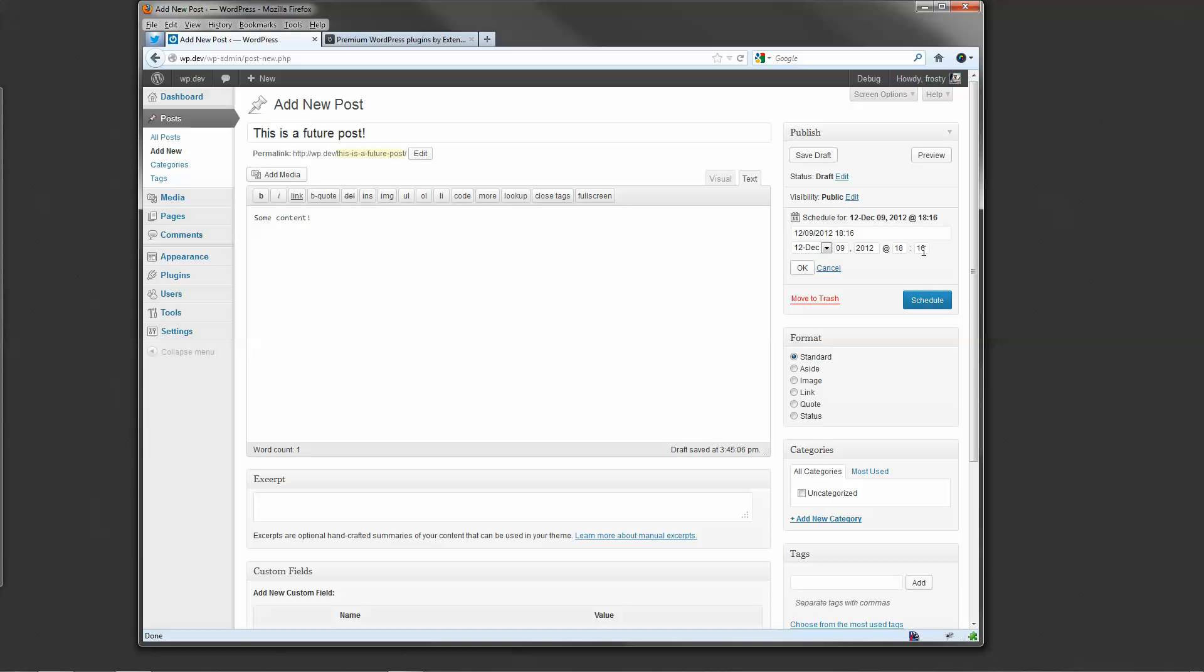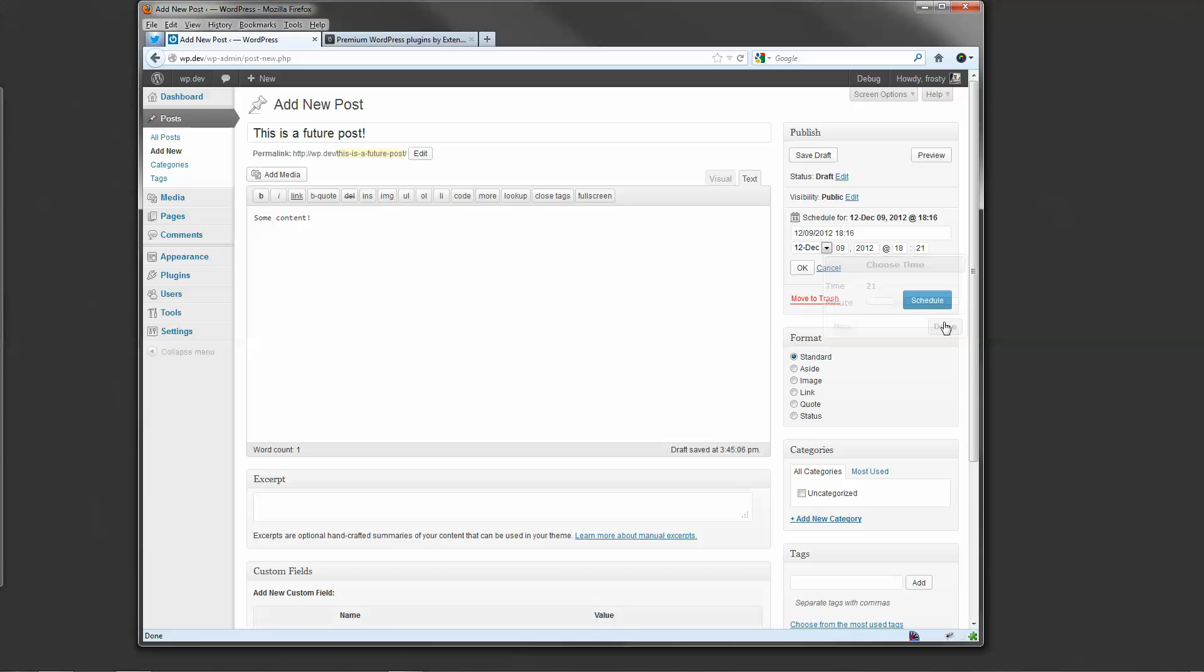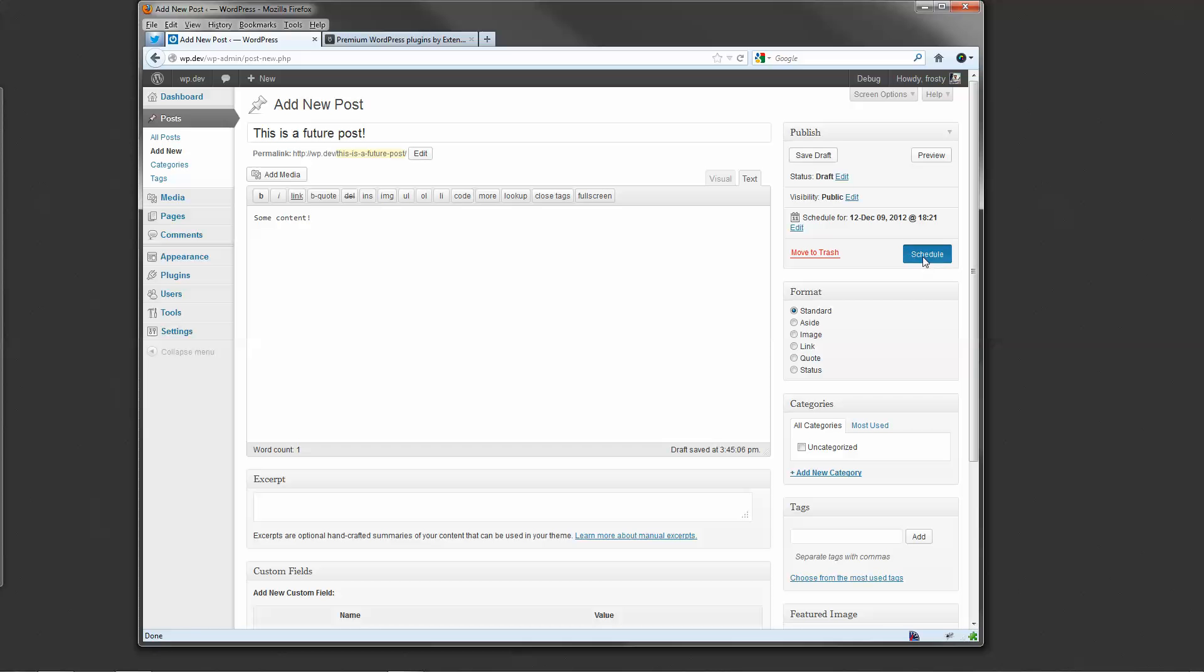Like, I don't know, 16 seems too soon. Let's make it 21. Ah, that's better. Click OK, and click Schedule. That's it.